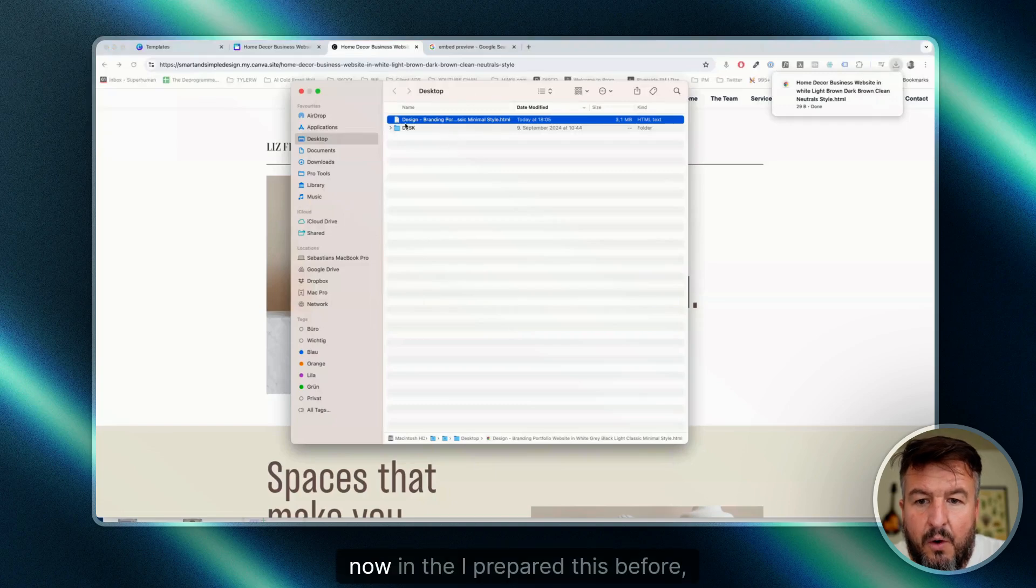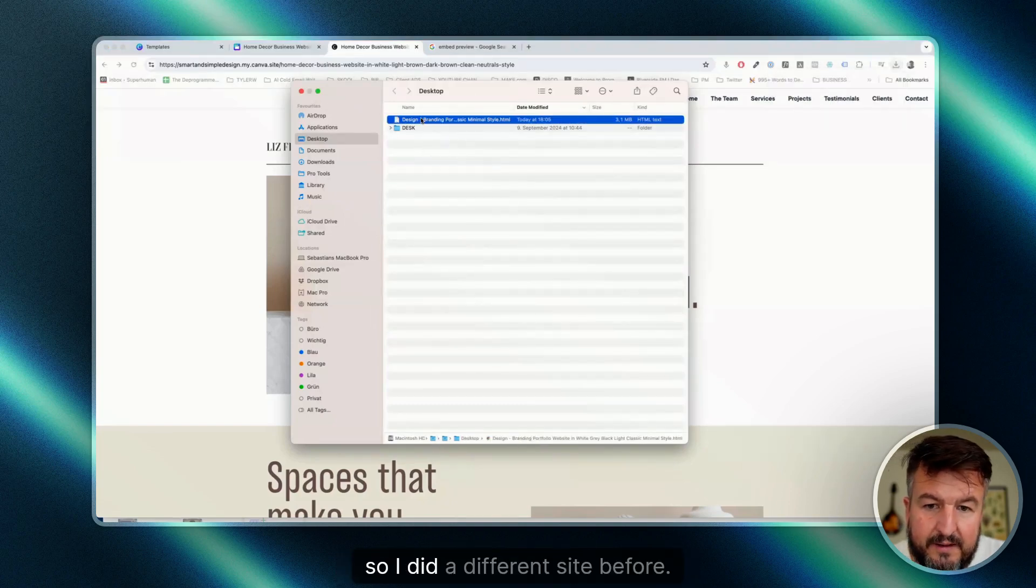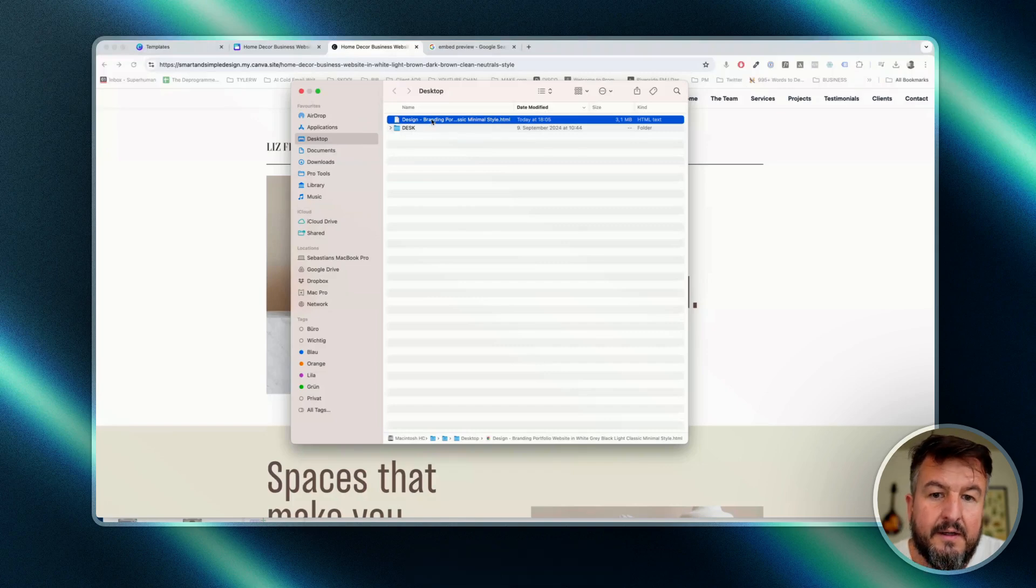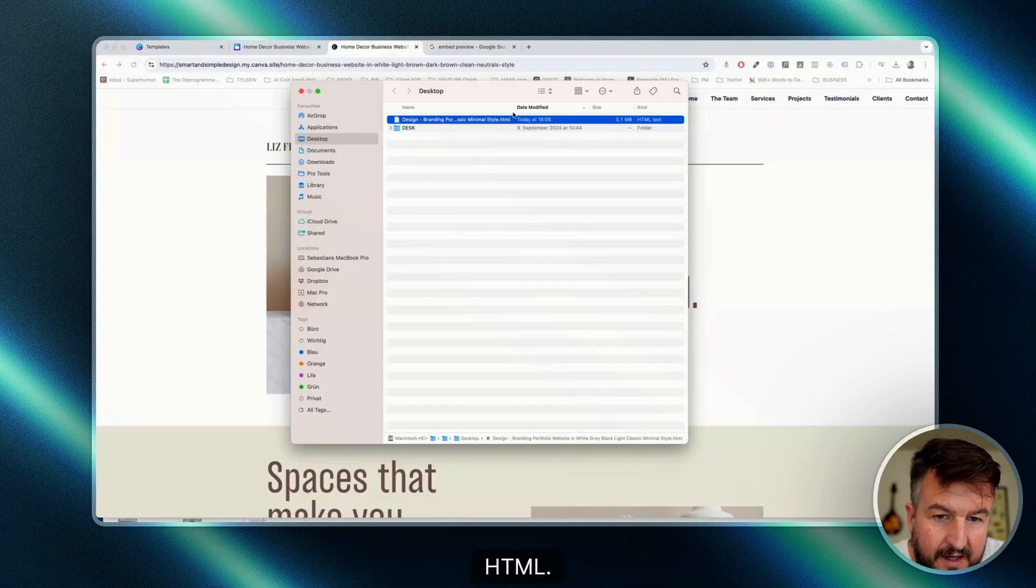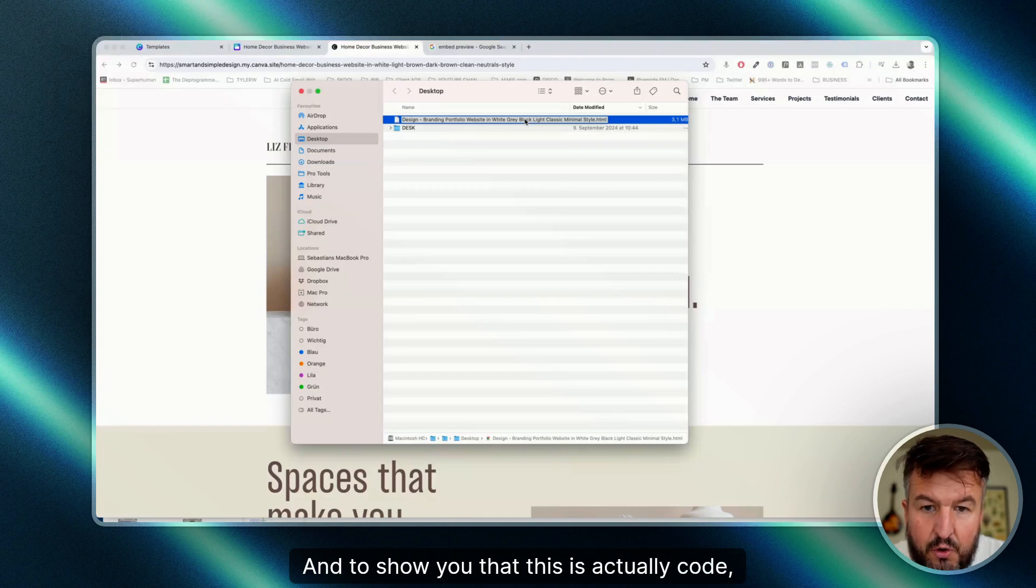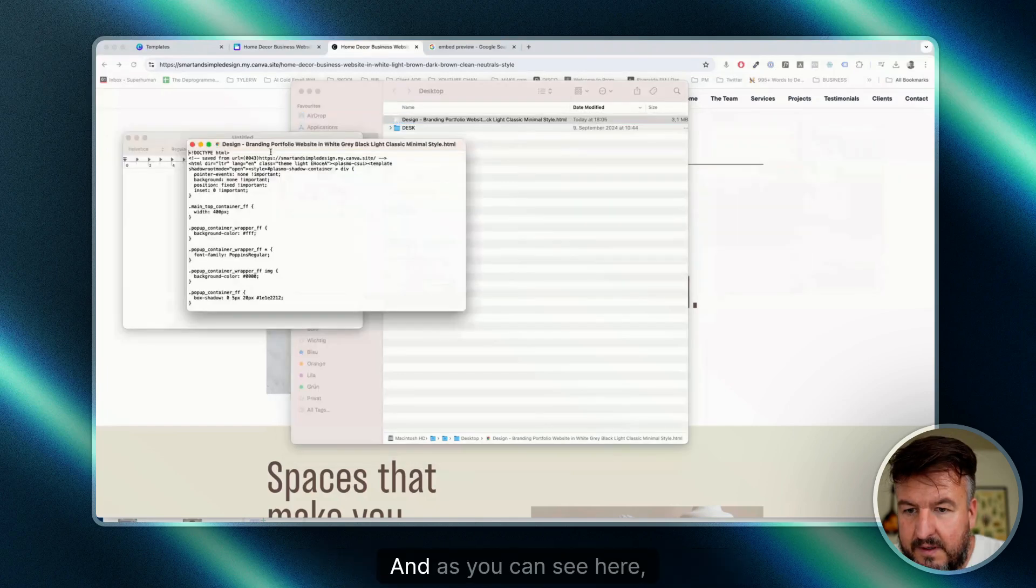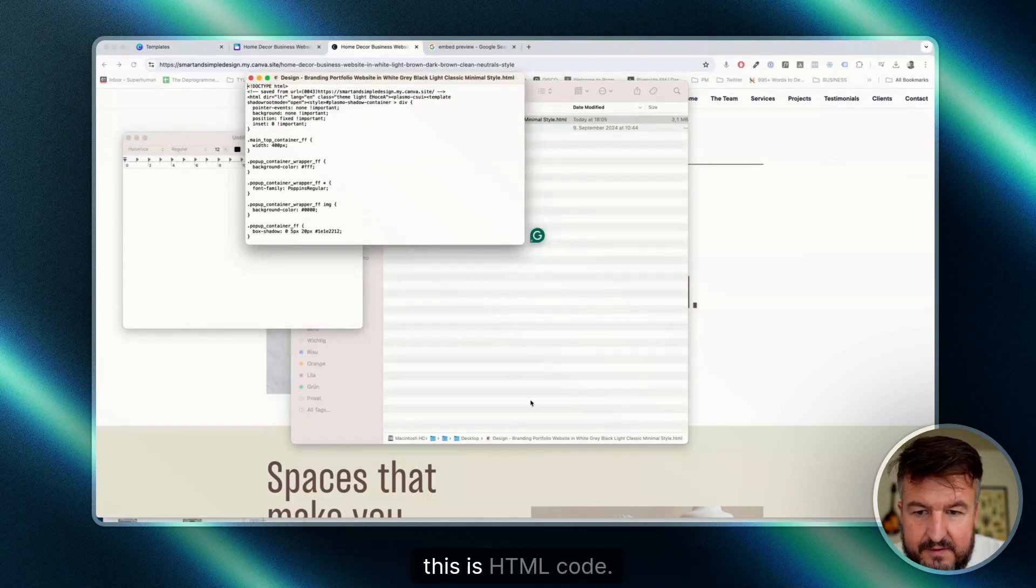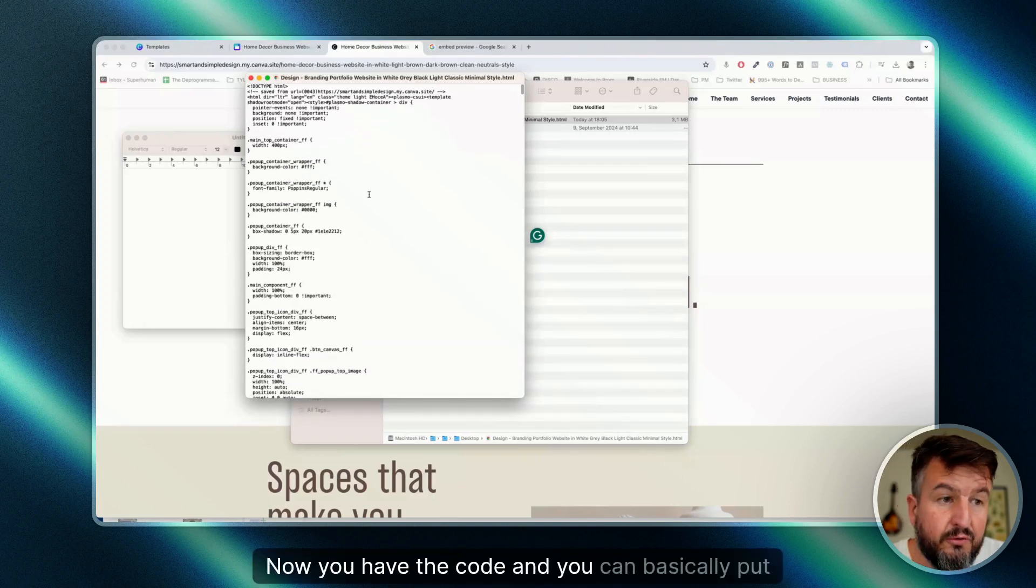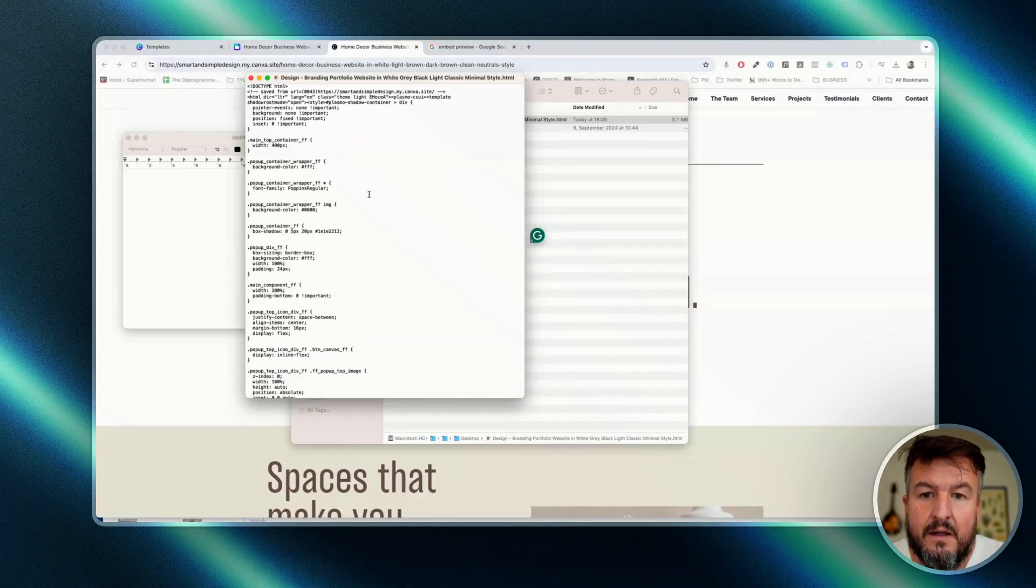I prepared this before, so I did a different site. Now you have the HTML file, as you can see here. And to show you that this is actually code, I can open this with my text editor. And as you can see here, this is HTML code.